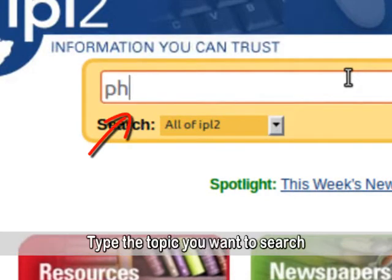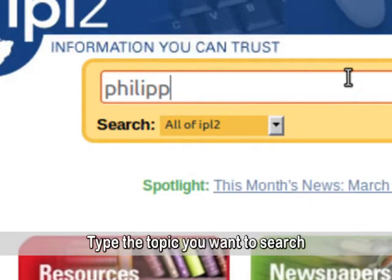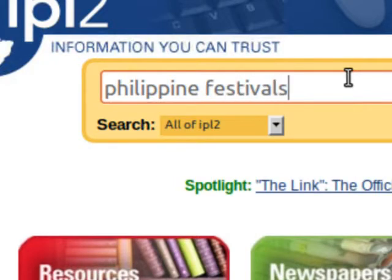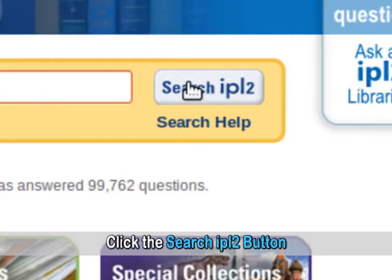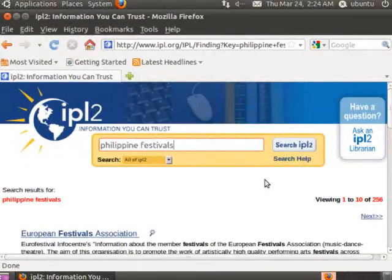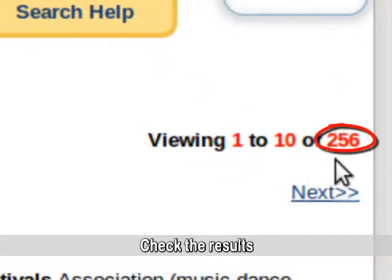Type the topic you want to search in the search box, then click the Search IPL2 button. Check the results that appear on the page.